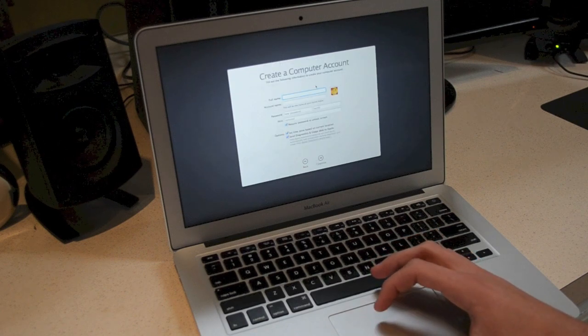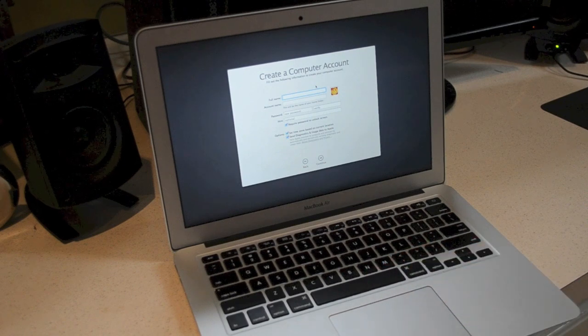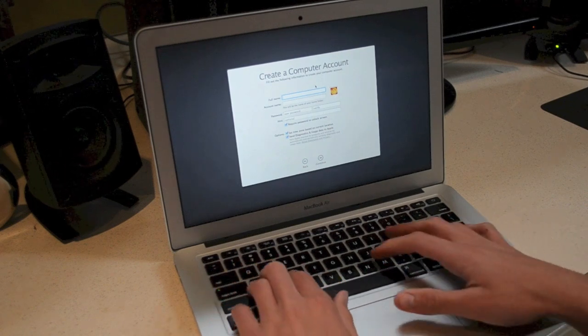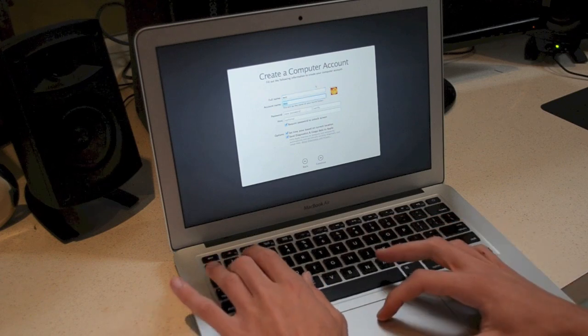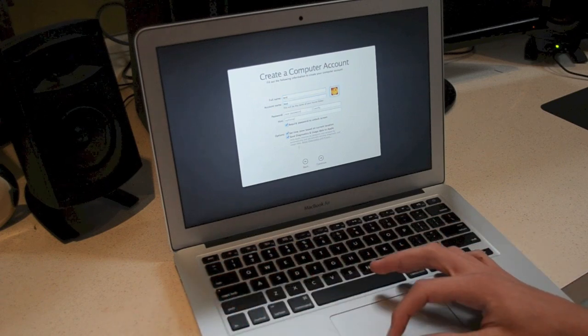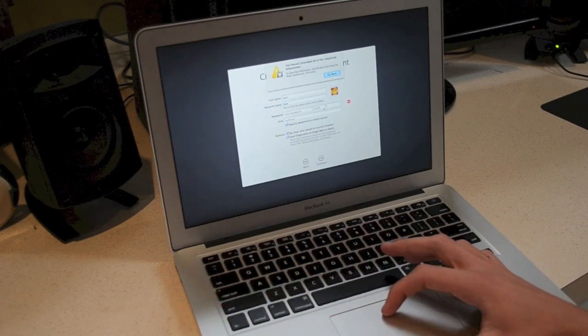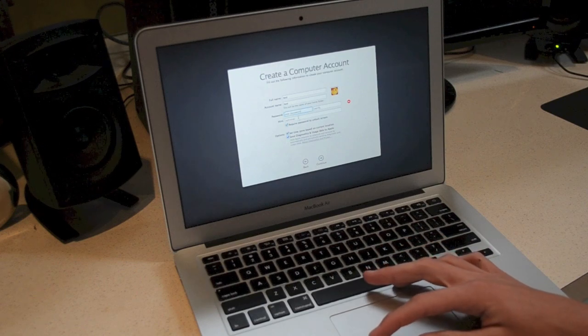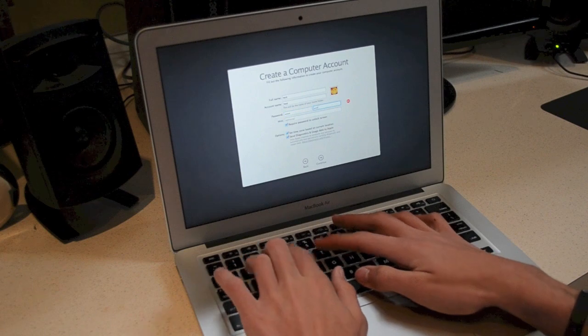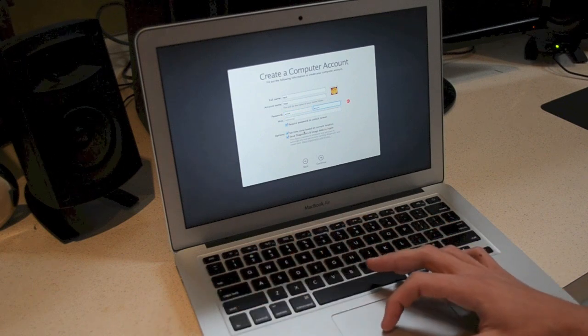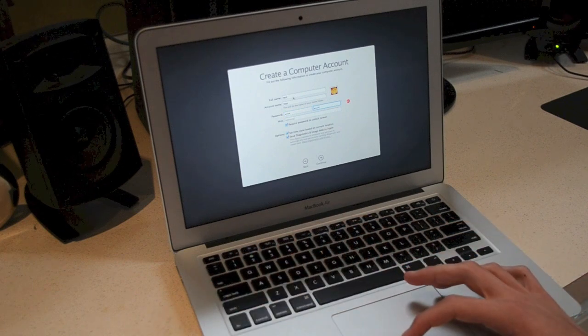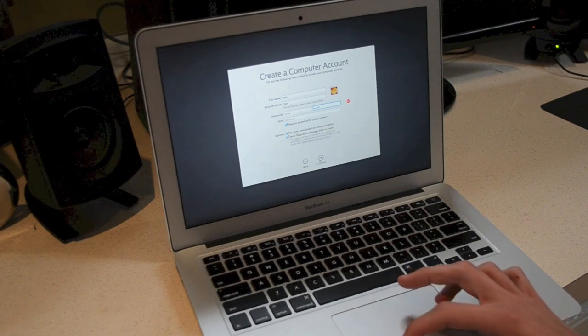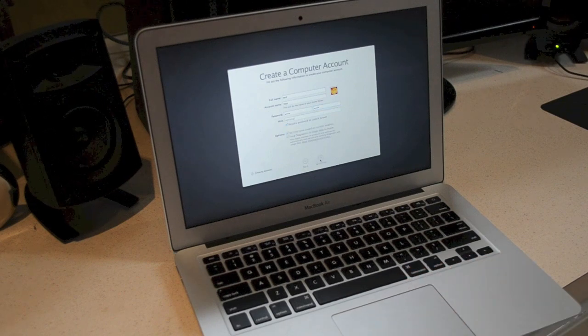And then you can create a new account but this is only going to be temporary. So what we're going to do is we're just going to type in test. We won't use a password and continue. You want to make sure you enter in the account name different than an account that's already on there, otherwise it will overwrite it. So just click continue after you've done that.